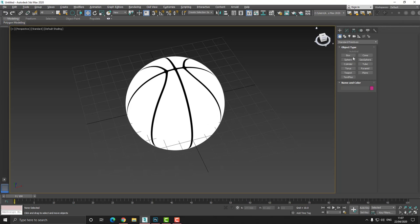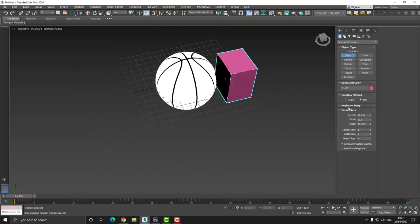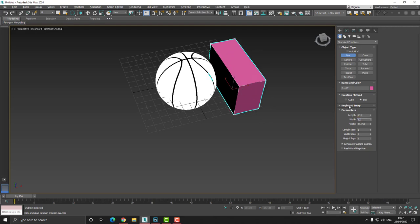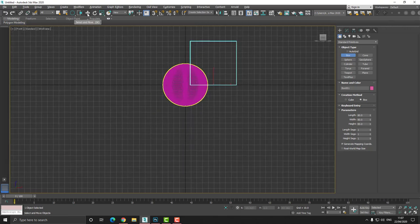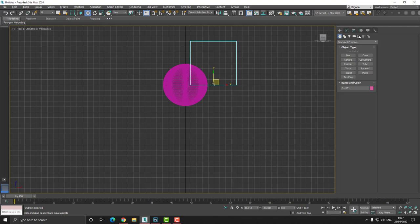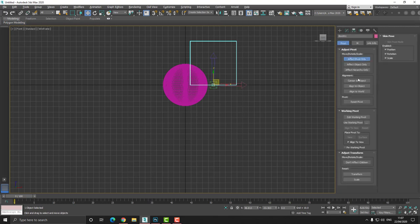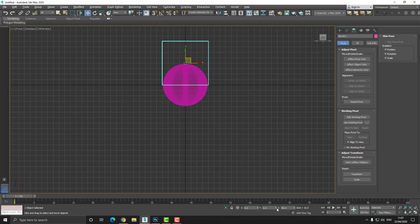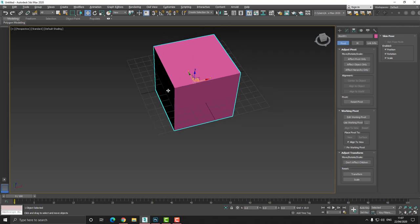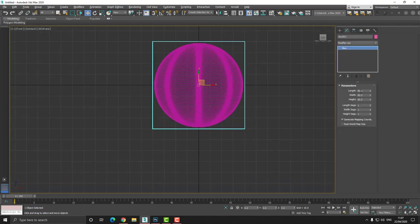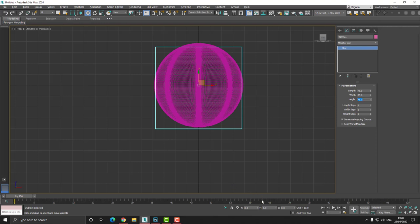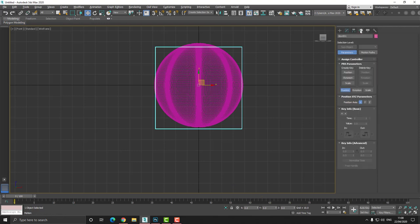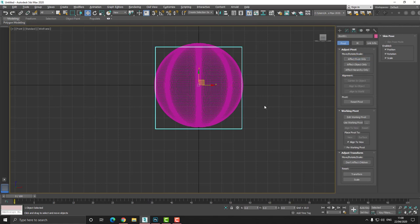Now the next thing I want to do is I want to create the low poly. So here's what I'm going to do — I'm going to create a box. And I'm going to set this to maybe 80, 80, 80. And I want to set the pivot point to the center. So I'm going to go to the hierarchy, affect pivot only, and choose center. And then I can right click and set this into the center of the world. When we do that, we can see that this roughly matches our ball. We want this to be slightly smaller, so perhaps we can decrease this to maybe 75. And then we need to reset our pivot again.